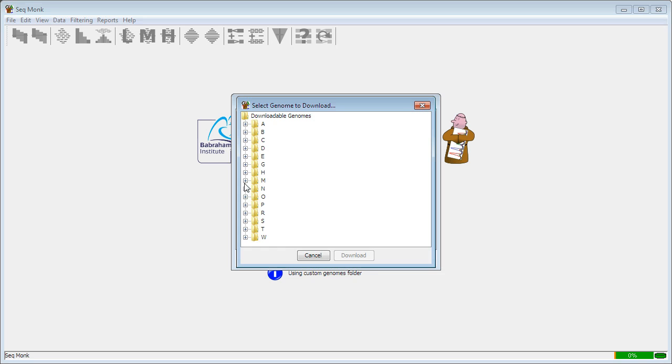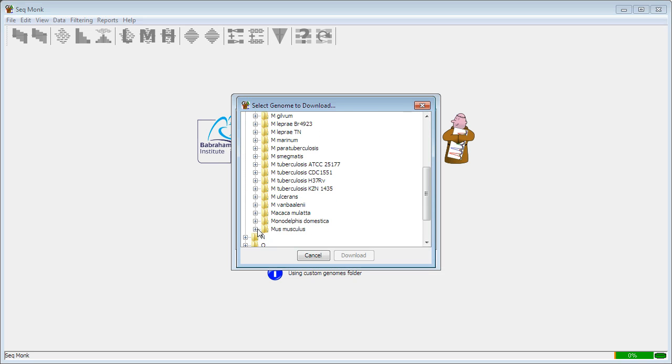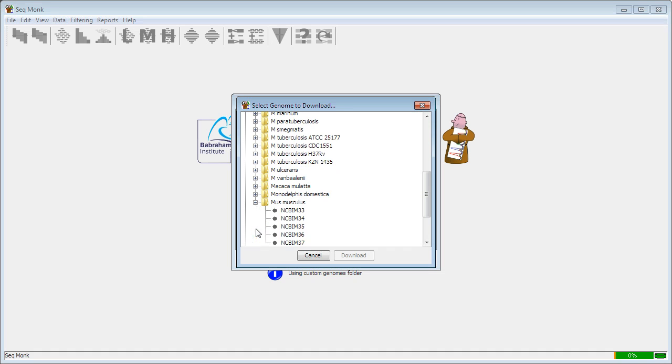You'll see an alphabetical list of available genomes. I'm going to look under M, down to Mus musculus, and then select the correct assembly, in this case NCBI M36.